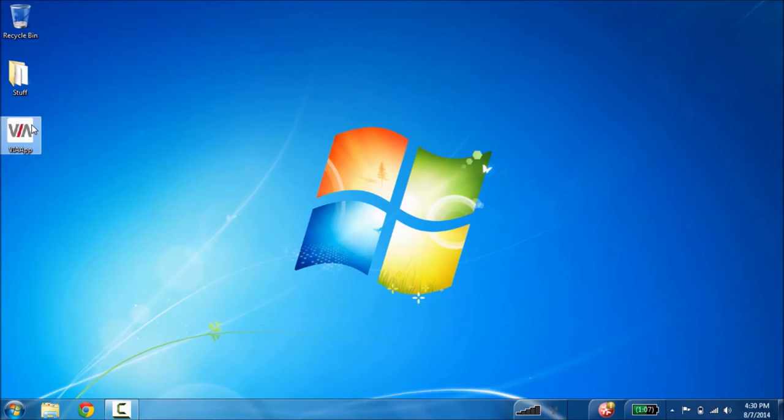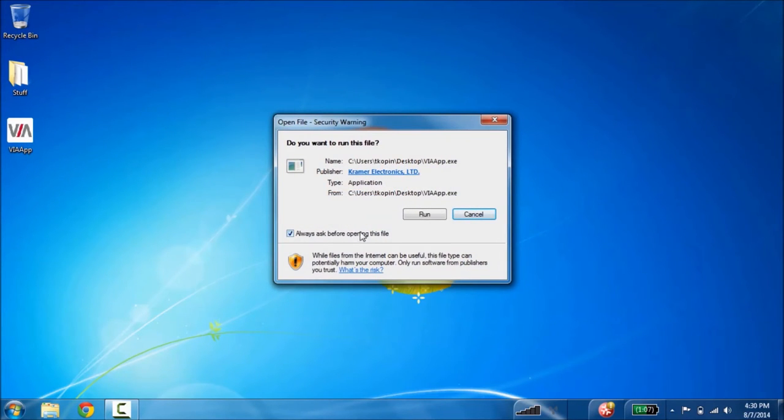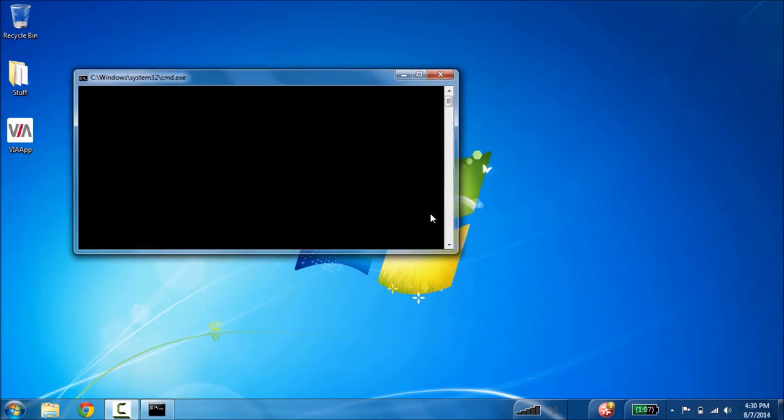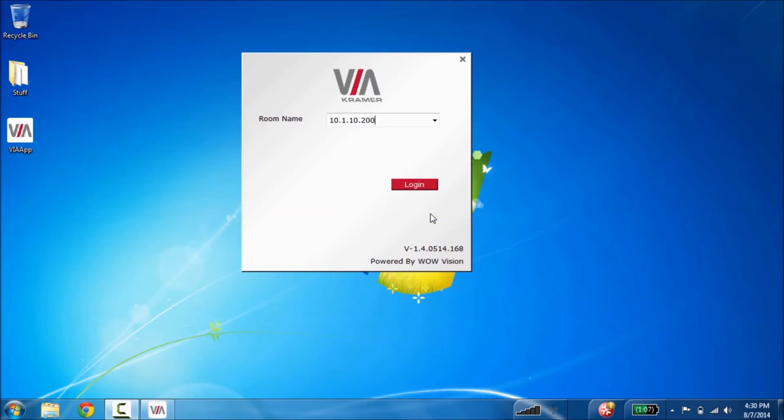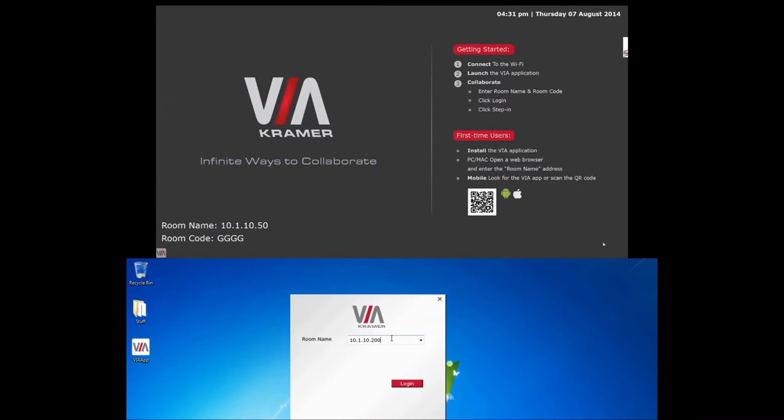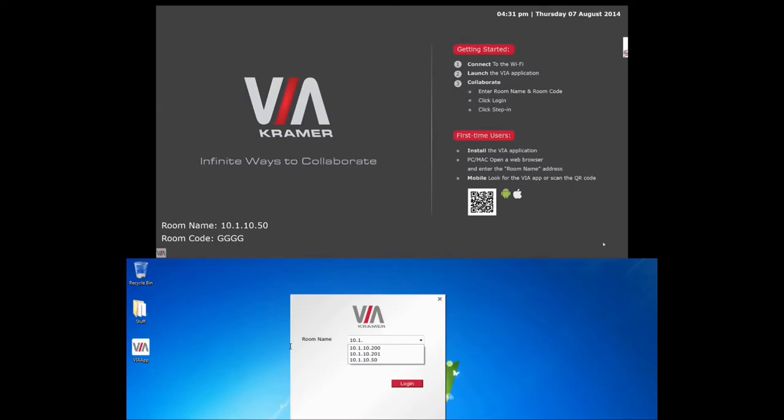Now let's connect this PC client to the VIA. Start by running the app. You will first be prompted for a room name. If you recall you can find the room name on the desktop wallpaper of the VIA. Enter the room name and click login.